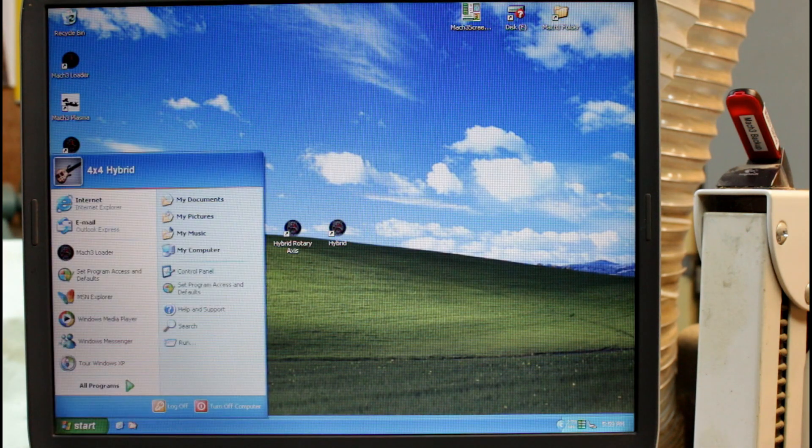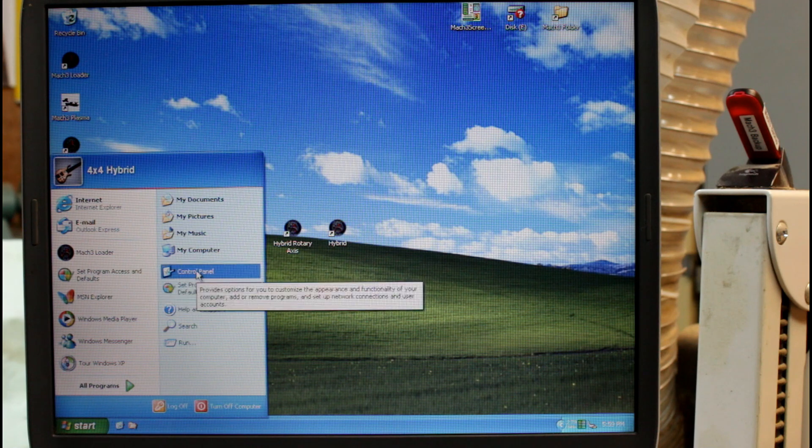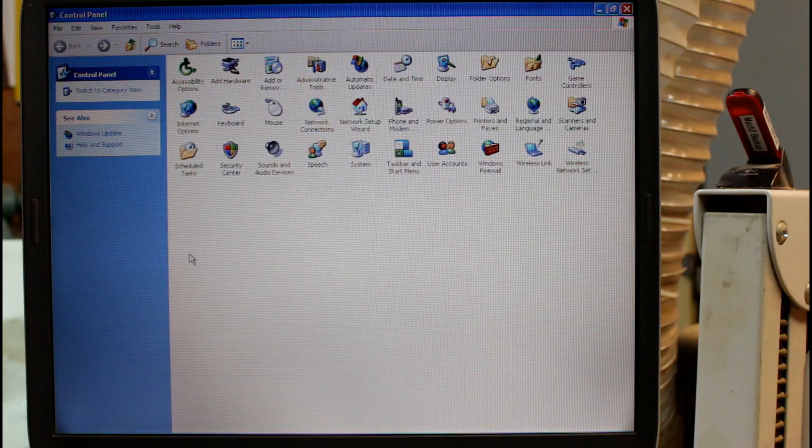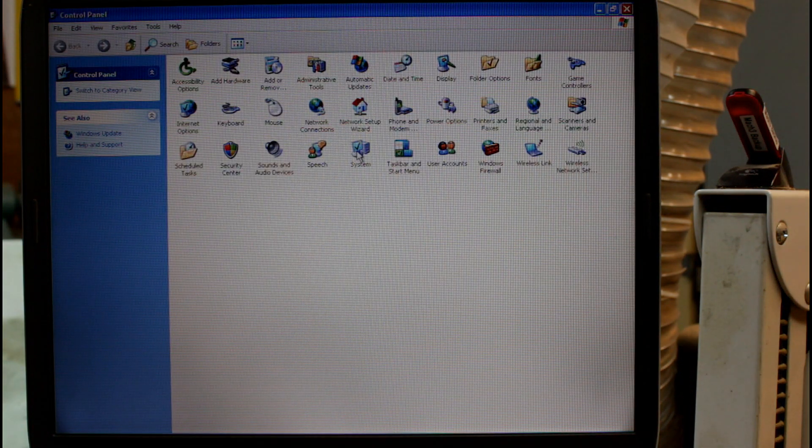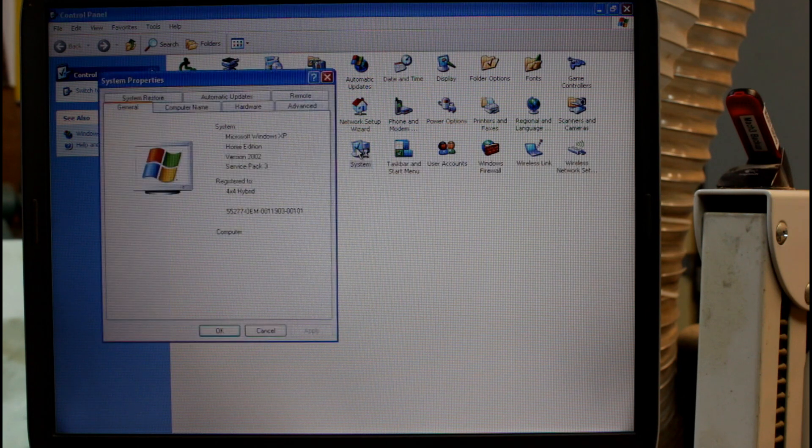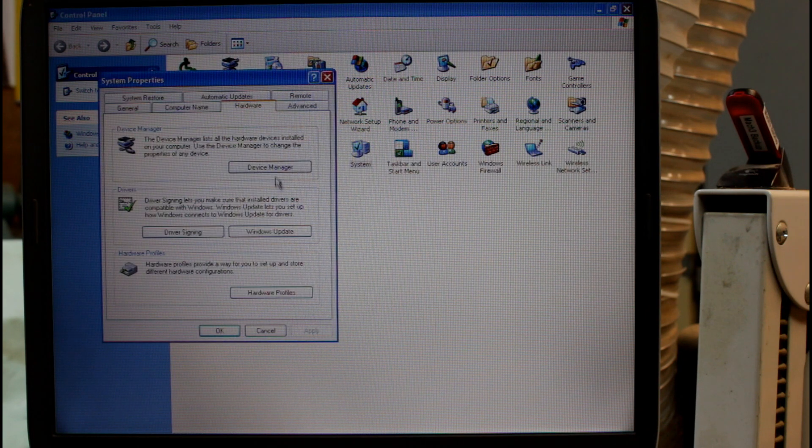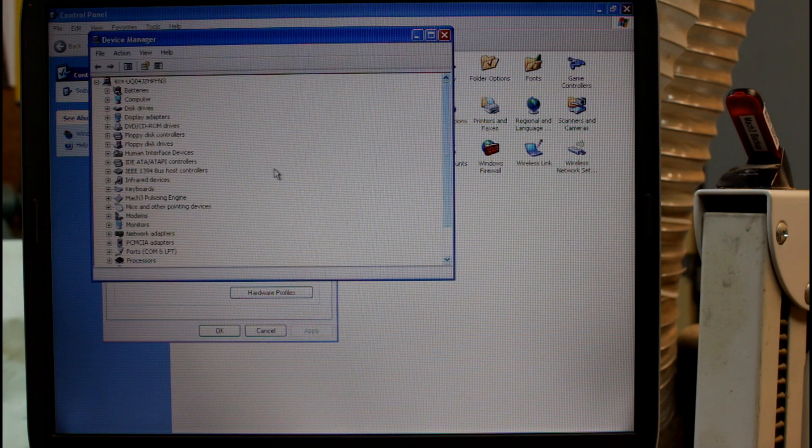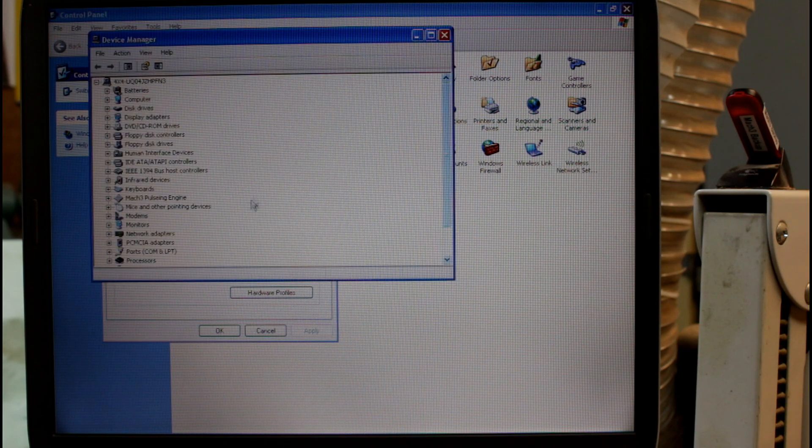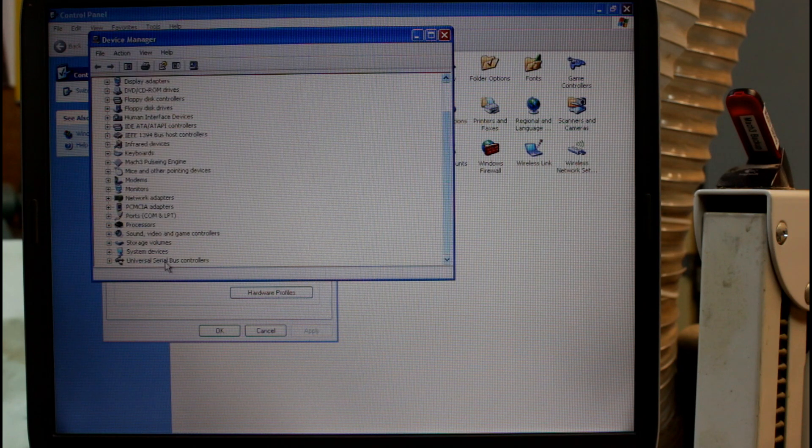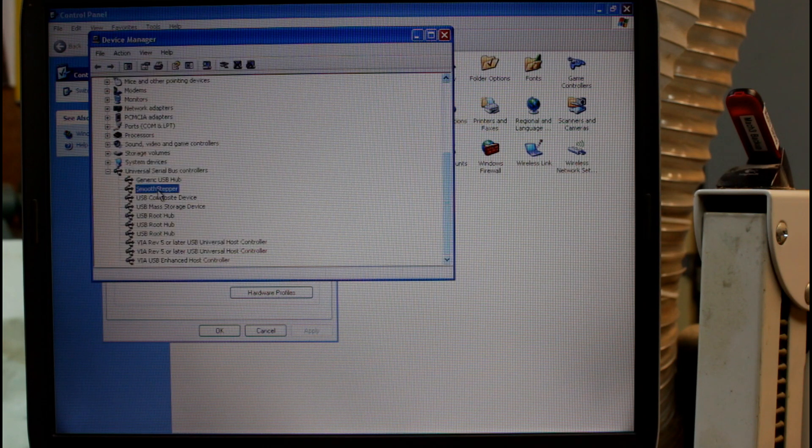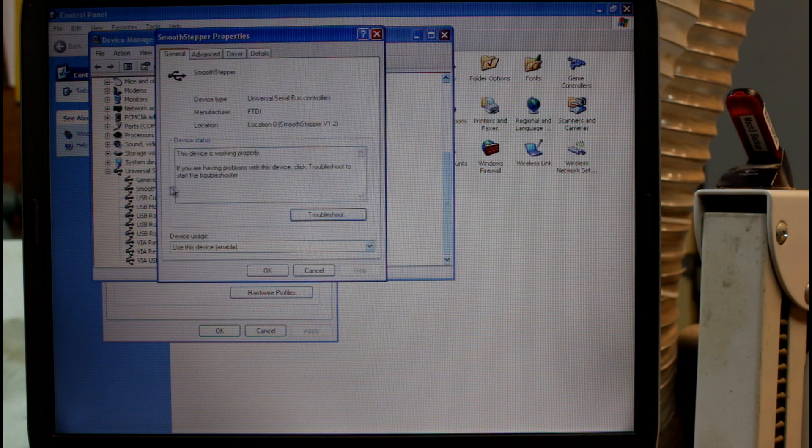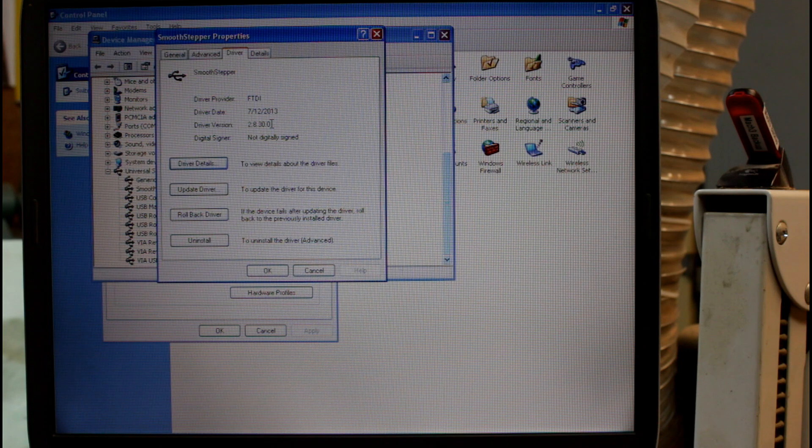Now the other thing I might need to know with regards my Smoothstepper is what particular driver version I'm using for it. So if I come up here to System Hardware and Device Manager, and of course the various flavors of Windows have different ways of getting here. But I want to come down to Universal Serial Bus Controller and I can see my Smoothstepper. Double click on that and go to Driver and there it is there I'm using 2.8.30.